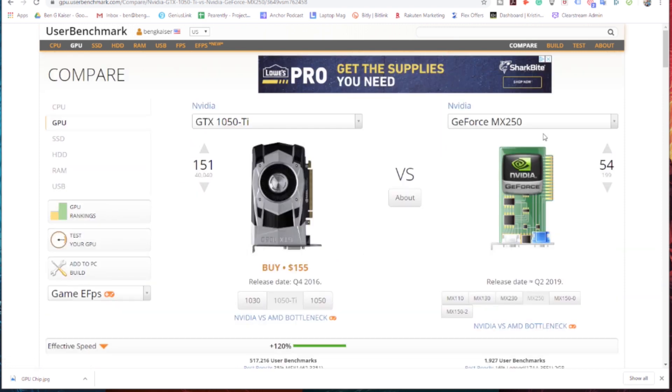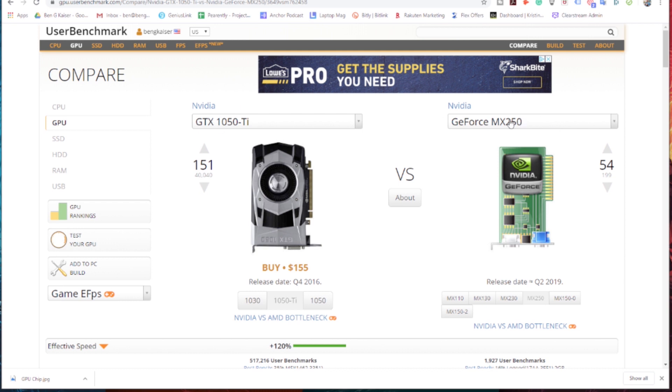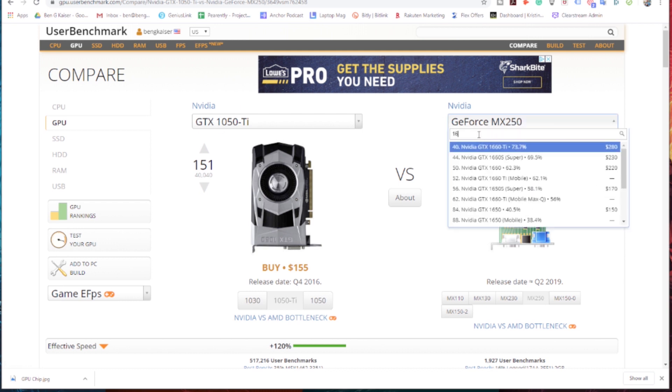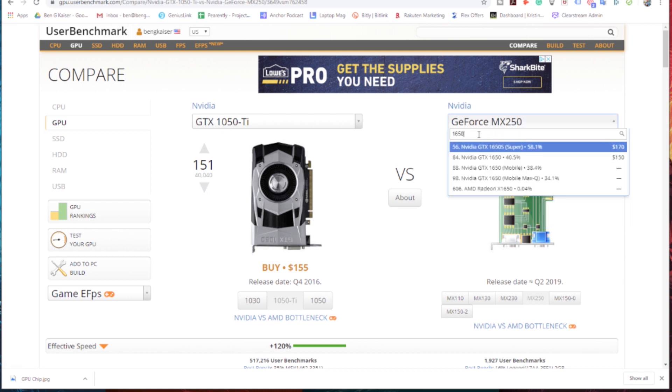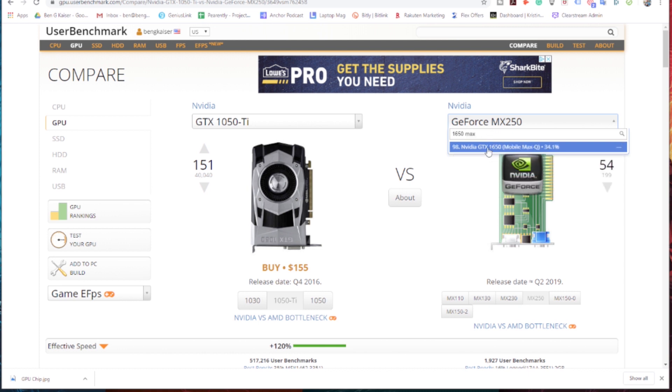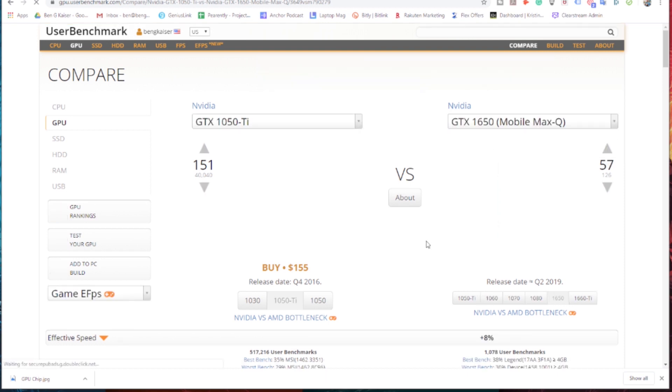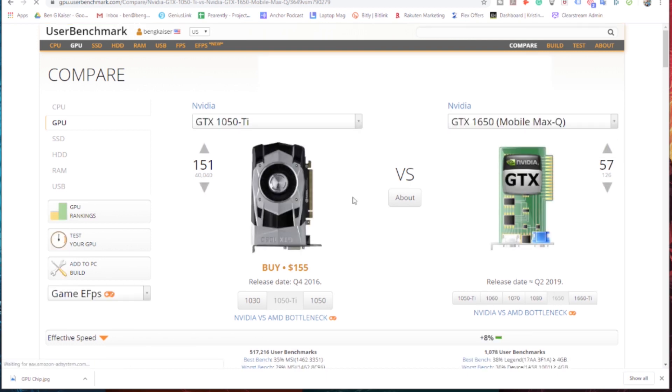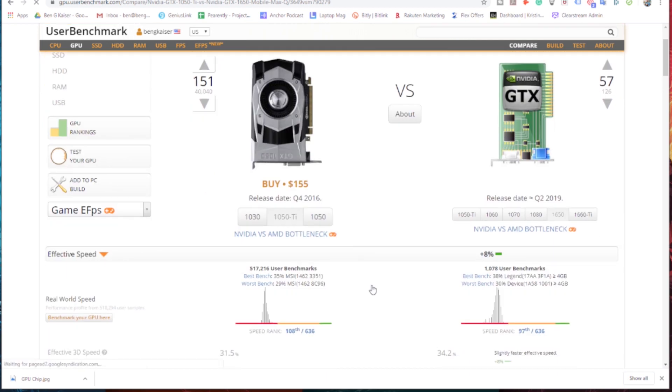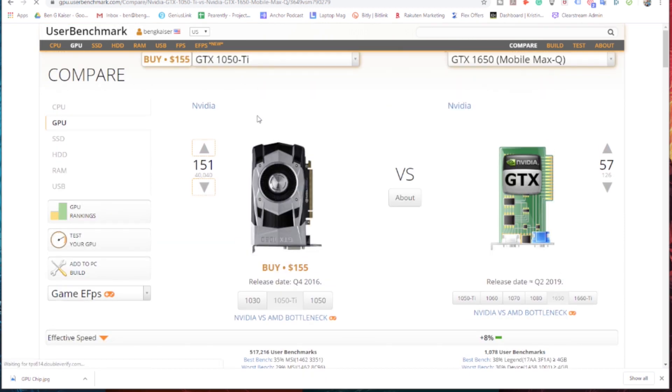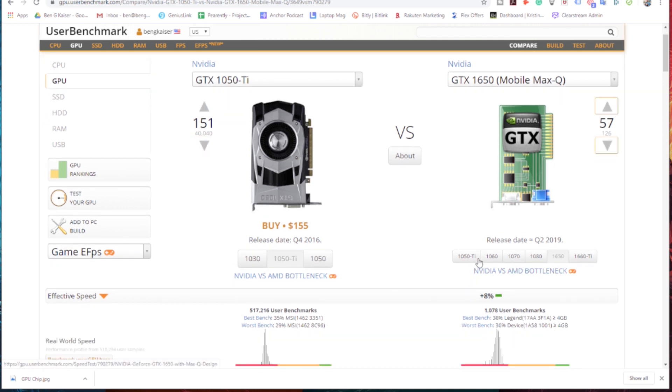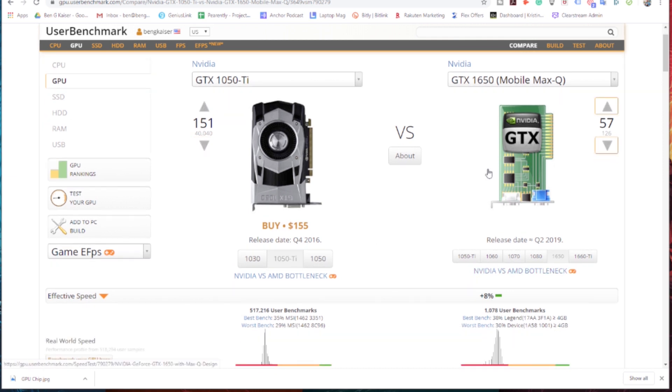And right away we see, okay, wow. The GTX 1050 TI completely crushed the MX 250. Okay. Now we have another laptop, right? Okay. This laptop has a 1650 max Q. Okay. That's sounds more powerful. It's only 8% more powerful.